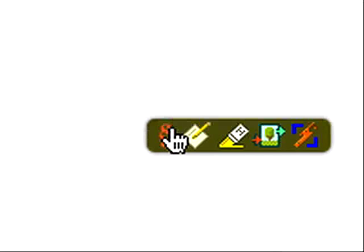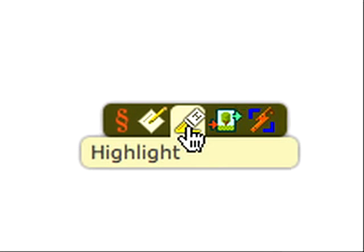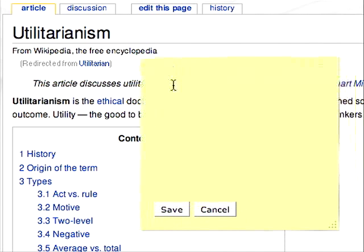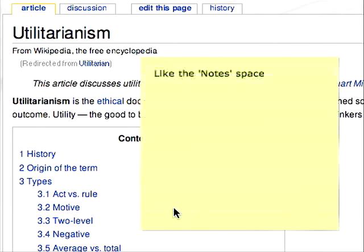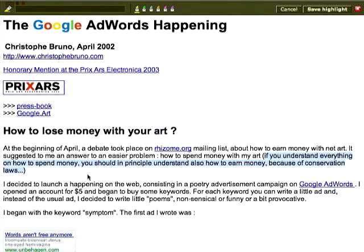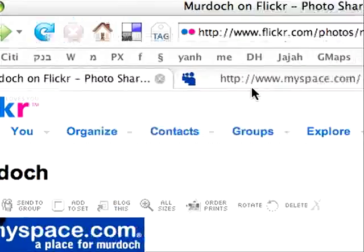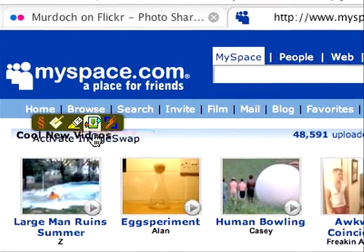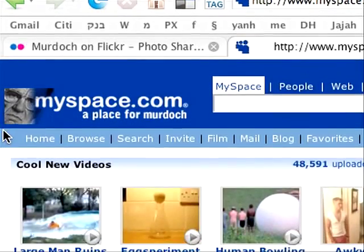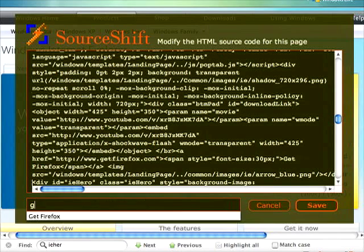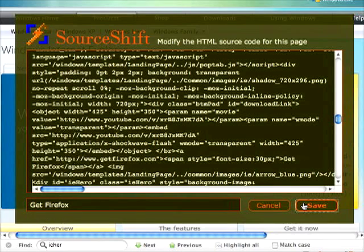By pressing the Shift key and touching the plus sign, users can choose between several authoring tools we're working to develop, which we call Spaces. Some are utilitarian, like the Notes space and the Highlight space, and some are more experimental interventionists, like the ImageSwap space, which allows you to swap any image on the web with any other image, and the SourceShift space, allowing you to edit the HTML code of every page and to leave the modified code as a Shift.